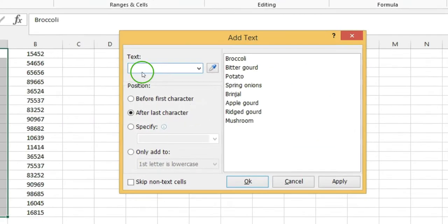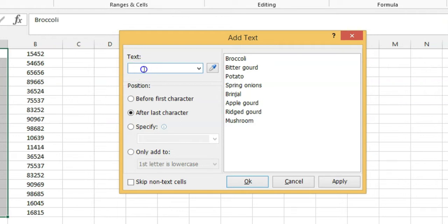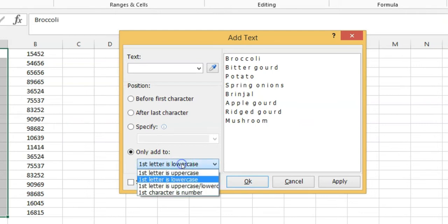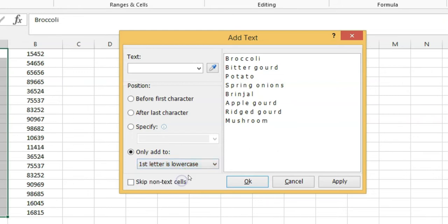In the Add Text dialog box, click on the text box and press the space key once to enter a space into the text box, then select the only Add to option. To add space between characters, choose first letter as uppercase or lowercase option in the drop-down list, and finally click the OK button.